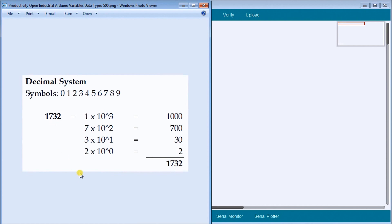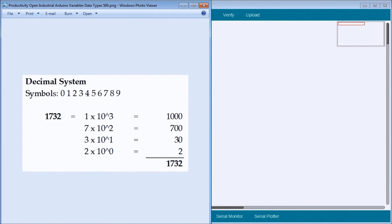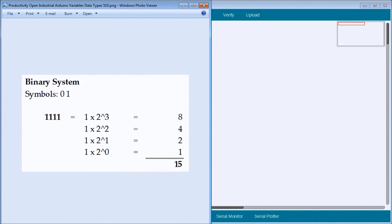Now what really makes this interesting is we understand that only in microprocessors, they only understand ones and zeros. So let's take a number from a ones and zeros point of view and break that out in the same methodology that we just used for the decimal numbering system. And when we do, we call this the binary system. And the symbols again are zero and one.